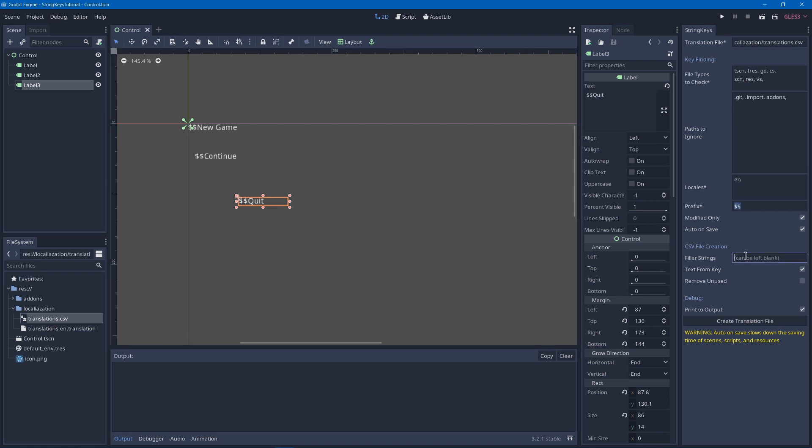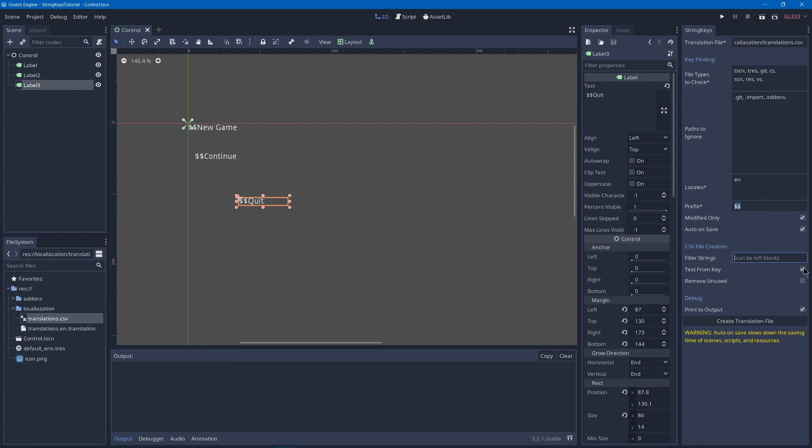We also have the options filler strings, which is because Godot requires every locale to have a translation or else none of the locales will work. So you can leave this blank and just have a blank translation, but it has to have a translation in the CSV file, even if it's just blank. Next we got text from key, which you'll probably want to have turned on, which is basically just where it automatically removes the prefix and has your key.